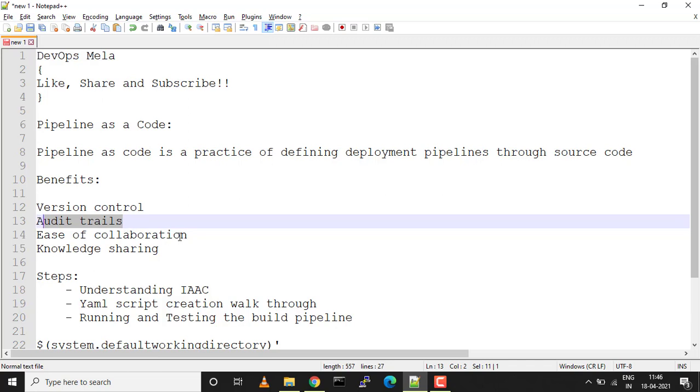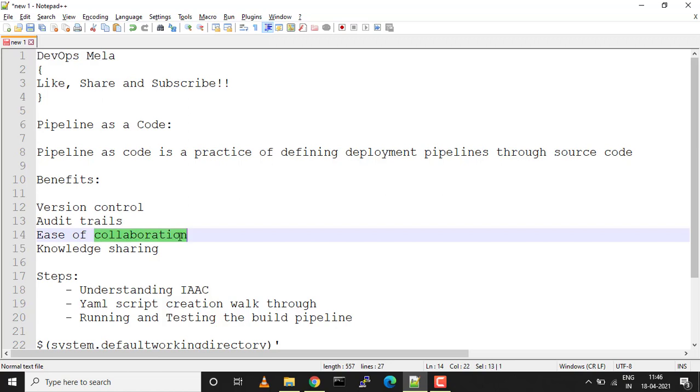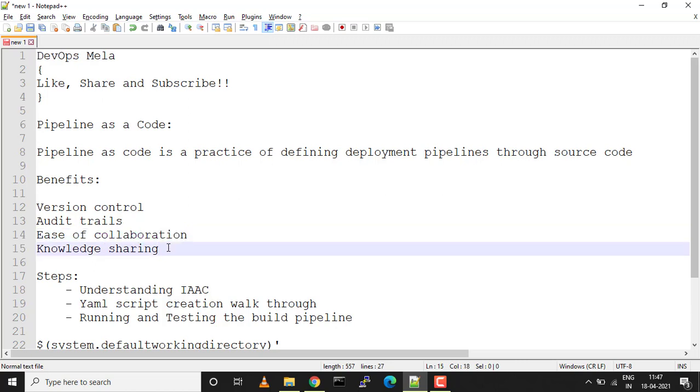Next is ease of collaboration. Code is available and visible for improvements in source code tools like Git, GitHub, GitLab, Azure Repos. In our case we'll be using Azure Repos. Knowledge sharing is another benefit where developers can share best practices, import templates, and link code snippets so other teams can learn and reuse them.